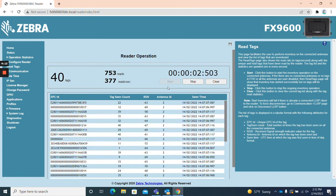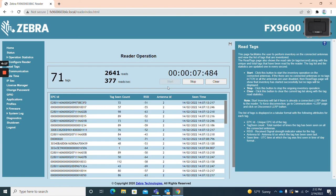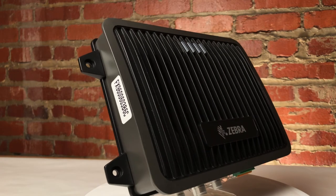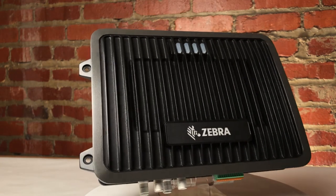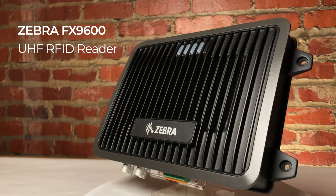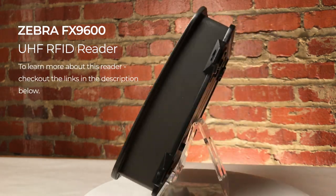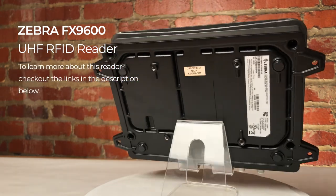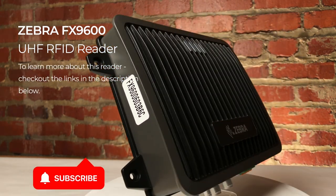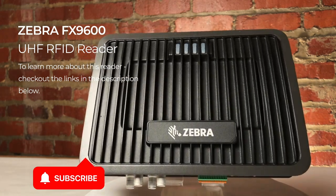Thank you so much for watching this video about unboxing, setting up, and reading UHF RFID tags with the Zebra FX9600 UHF RFID reader. For more information on the Zebra FX9600 visit this reader's product page. That link is on screen now. Remember to like this video and subscribe to our channel to see more RFID videos just like this one.